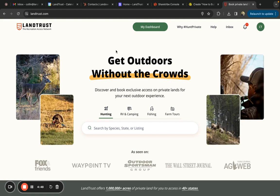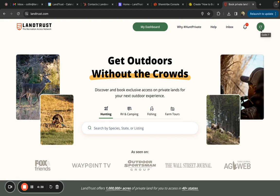First, once you're logged into LandTrust.com, go to the top right of your screen where you'll see a green circle with your initials or your profile photo. Click on that and then in the dropdown, click on listings.